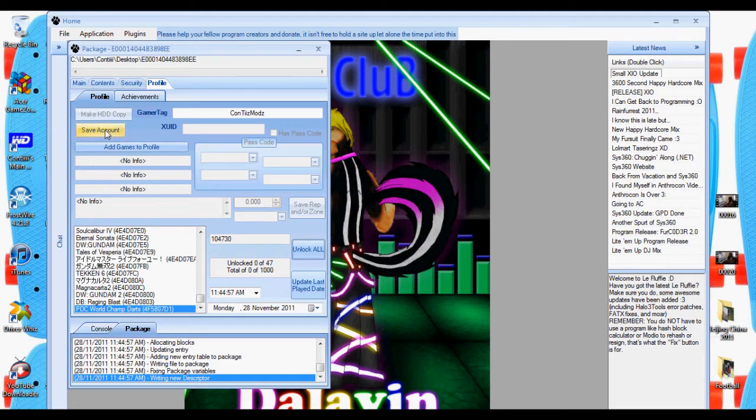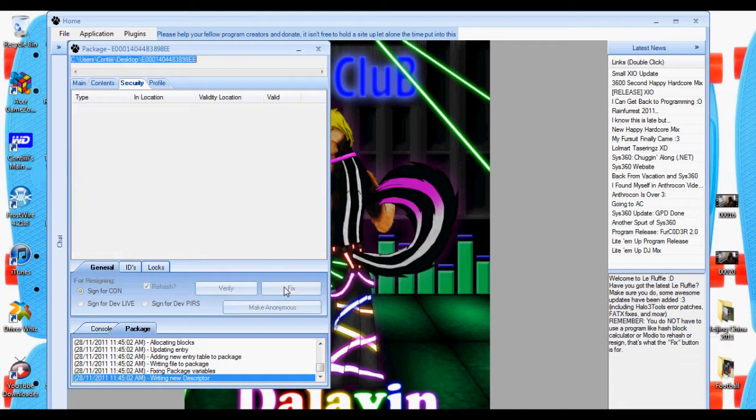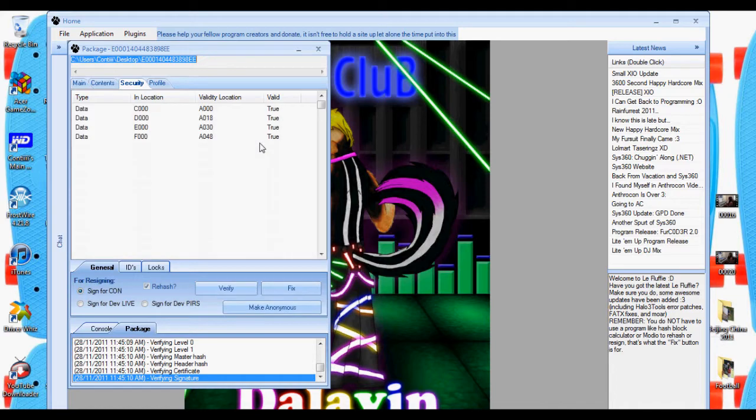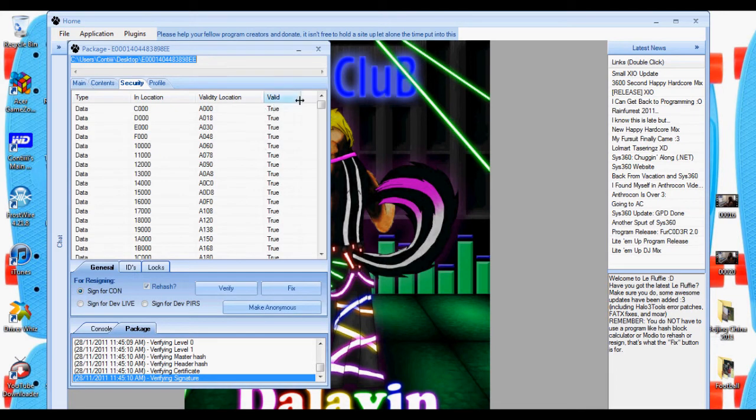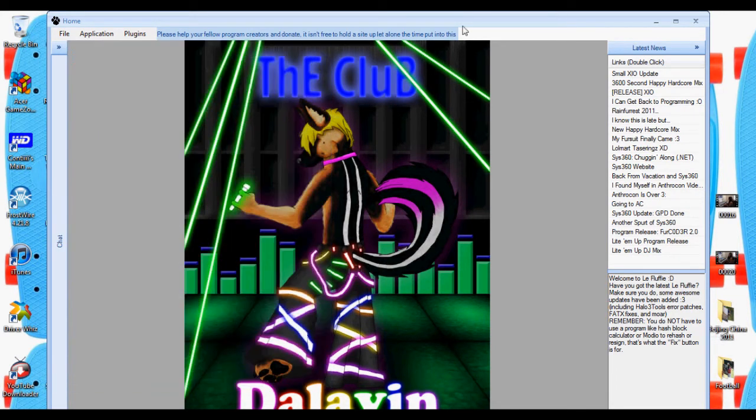Then you're going to go Save Account once. Then you're going to go back to the third column and click Fix. Then you're going to verify it just to see if it's all true. Because once it's false, then it'll corrupt your profile. So then you just cross out of that now.